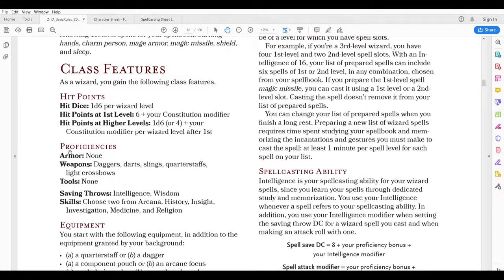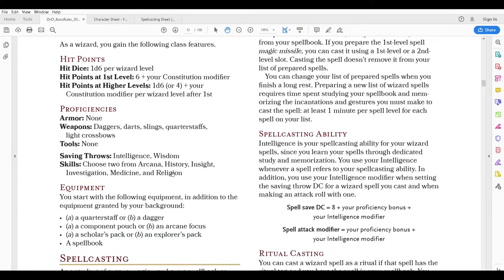You're not proficient in any armor, so mage armor is pretty popular with wizards as a spell. Weapons you've got daggers, darts, slings, quarterstaffs, and light crossbows. No tools. Saving throws are intelligence and wisdom. For skills, you can choose proficiency in two: arcana, history, insight, investigation, medicine, and religion. Arcana is basically magic — that's a pretty good one to take for a wizard who makes his living with magic, so that's one I'm going to choose. The other I like is investigation, because you do a lot of investigation while playing.